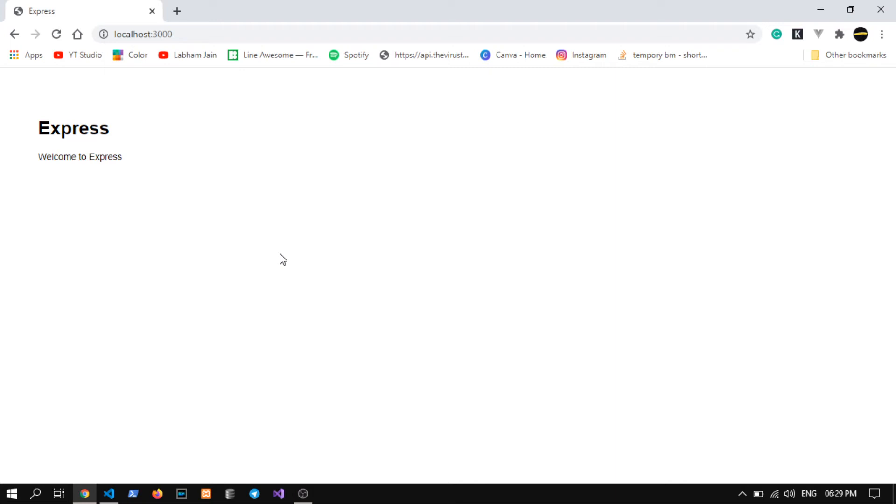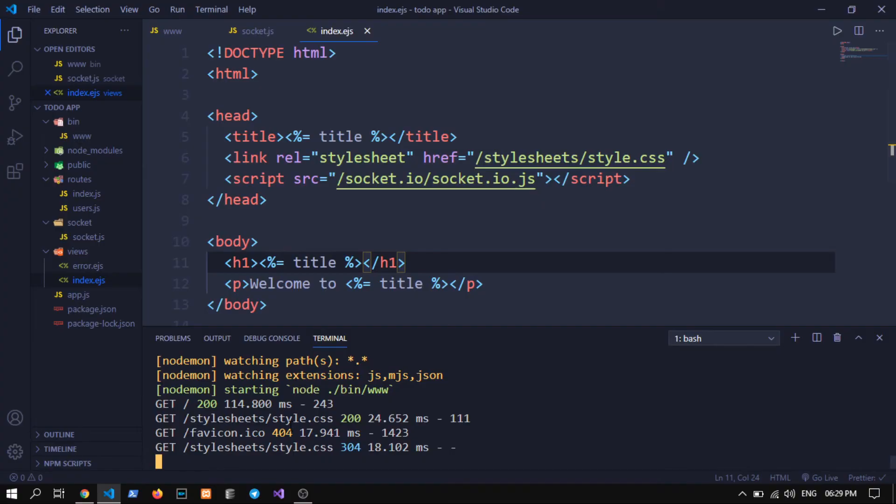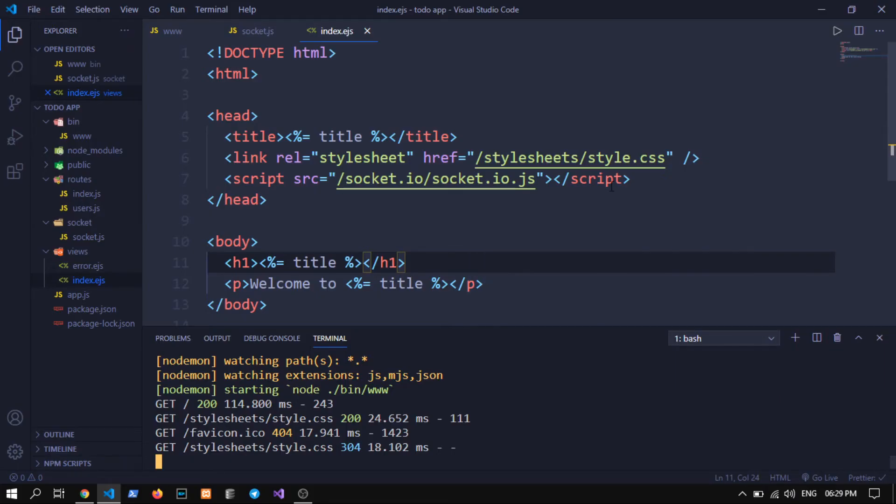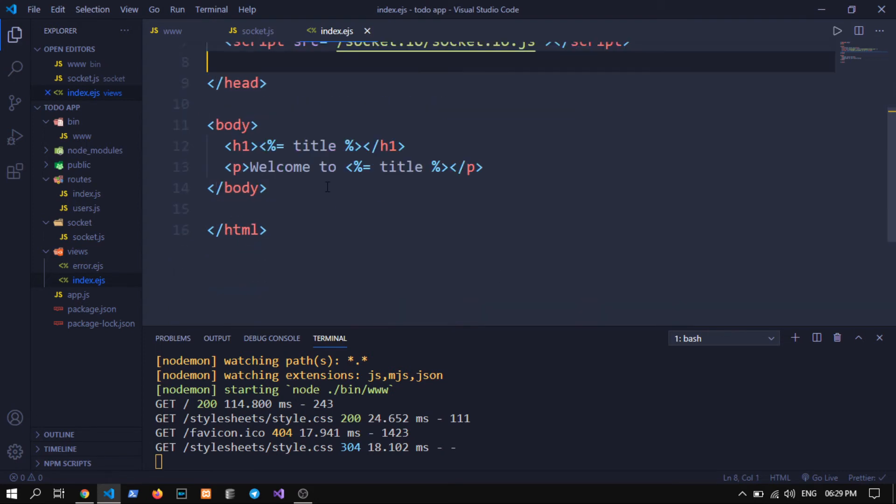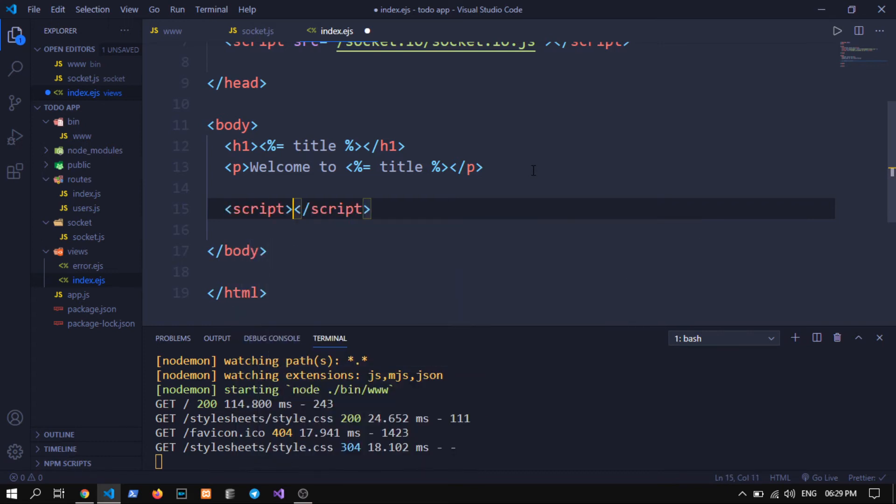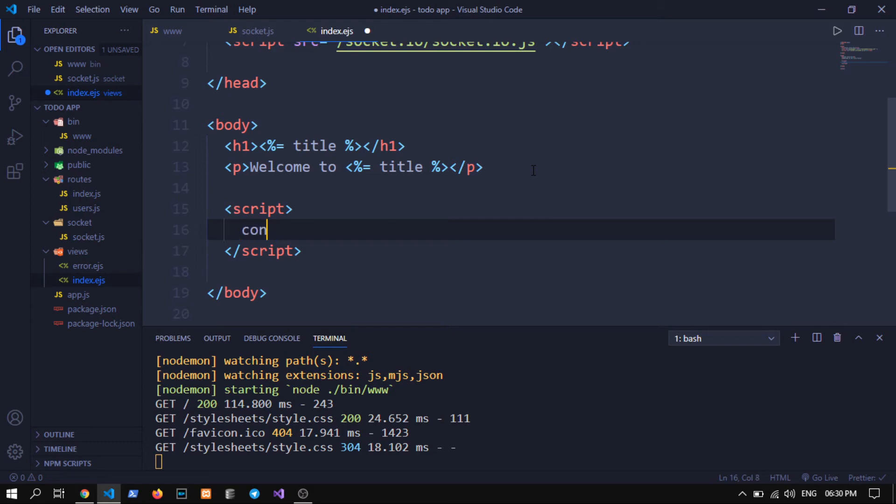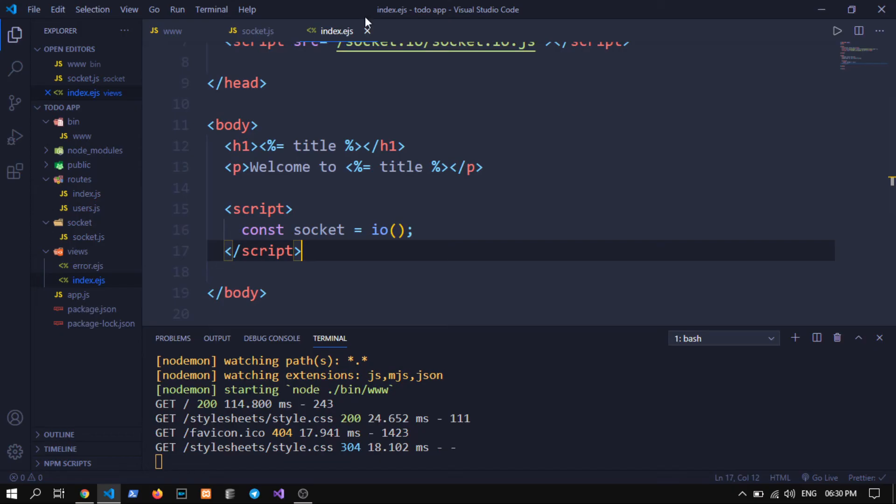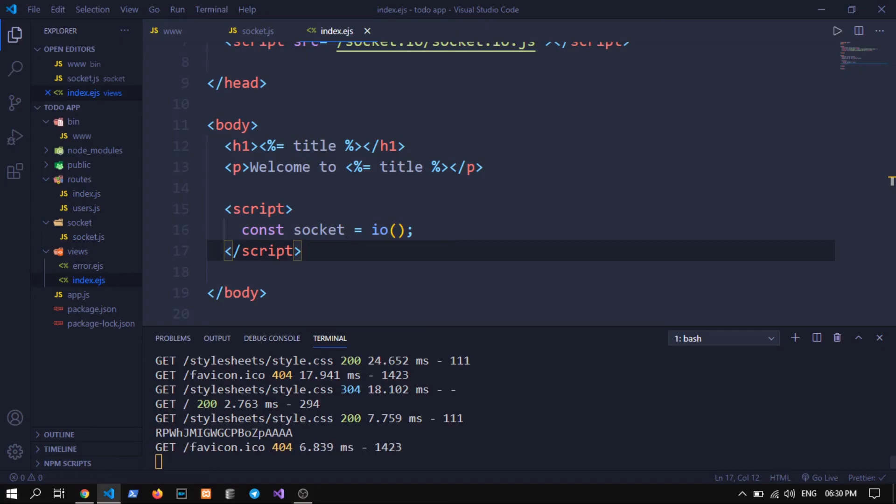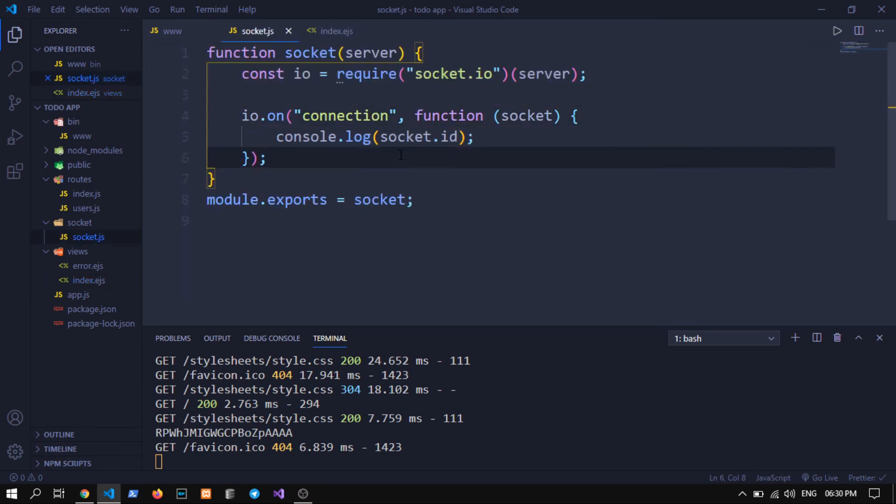Now if we reload our page and see console, we shouldn't see anything, otherwise we will see an error. This is not working which, okay this should not work because we need to call socket function. So to call that function I am writing script and then const socket equals to io and call that function. Now everything should work fine.